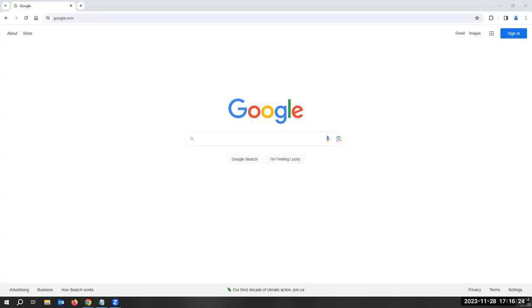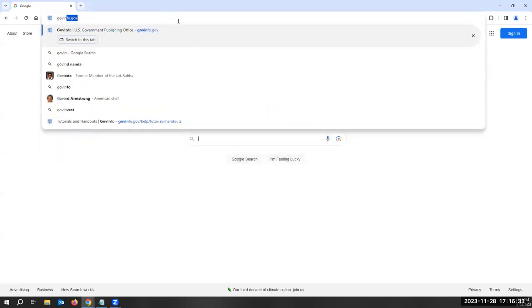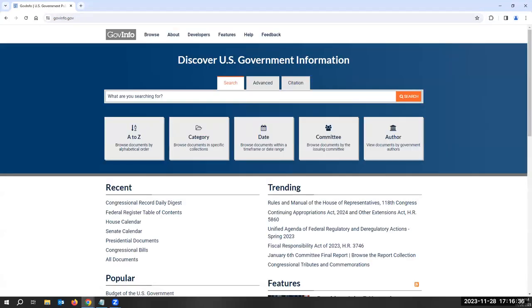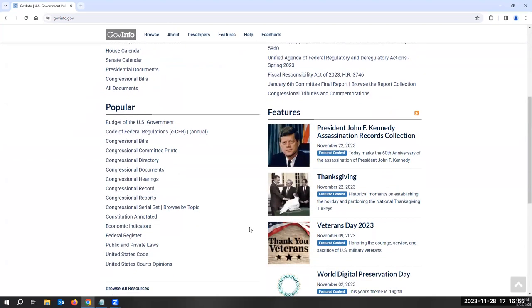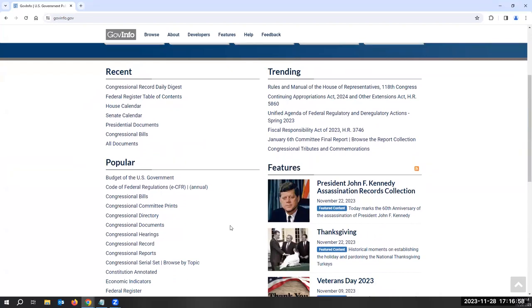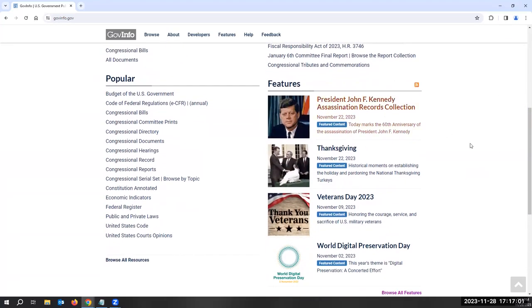Here we are in google.com and we're going to start the search demo with govinfo. That's govinfo.gov. There are multiple ways to search within this site. You can browse documents A through Z, browse by category by selecting a specific collection, browse by date, committee, and author. You can also explore further documents, and they feature specific collections and records.